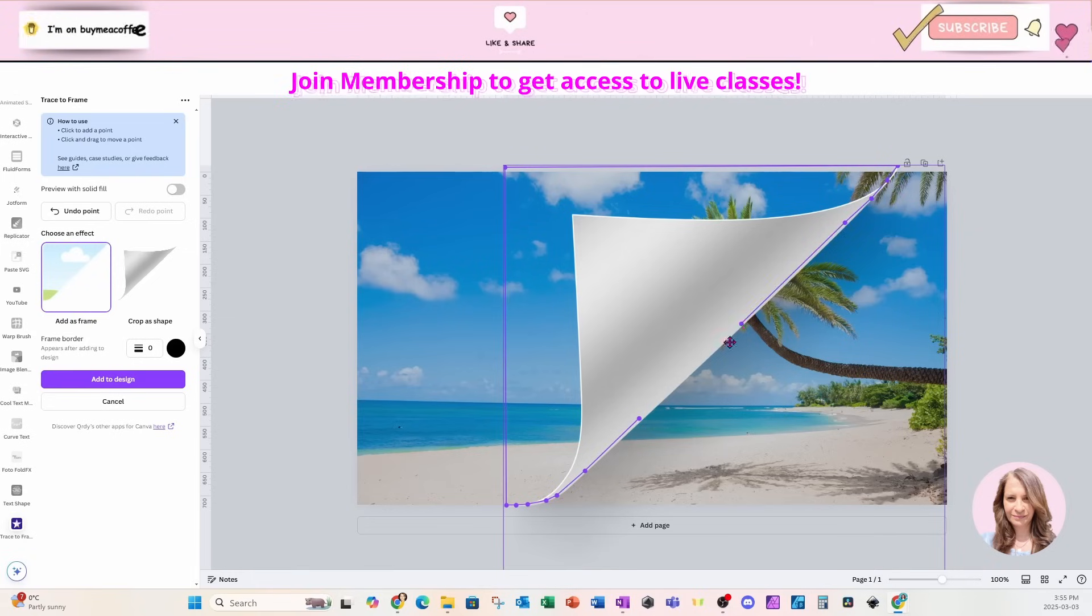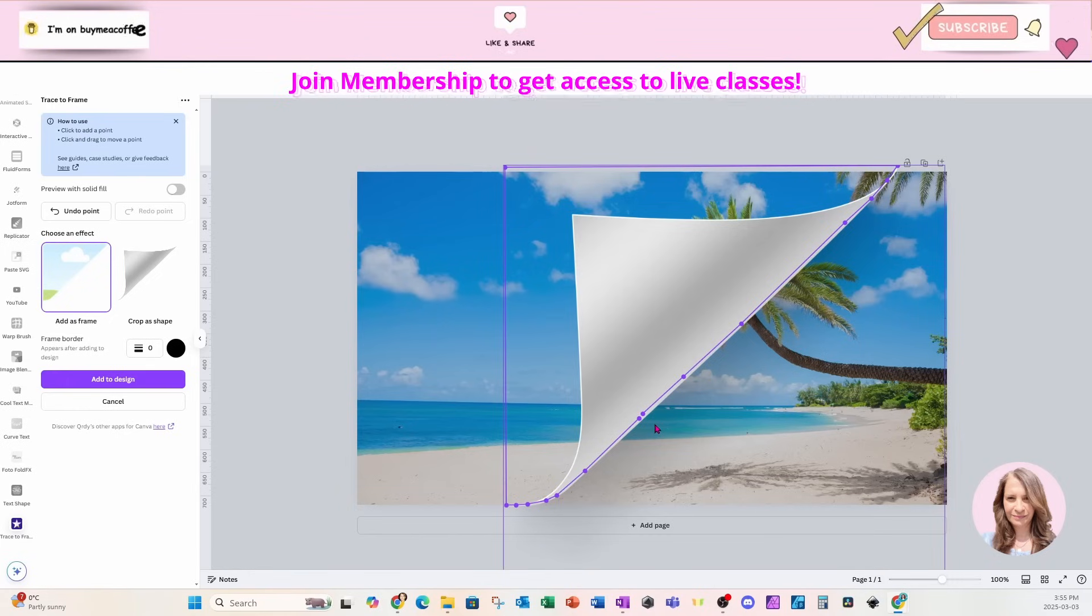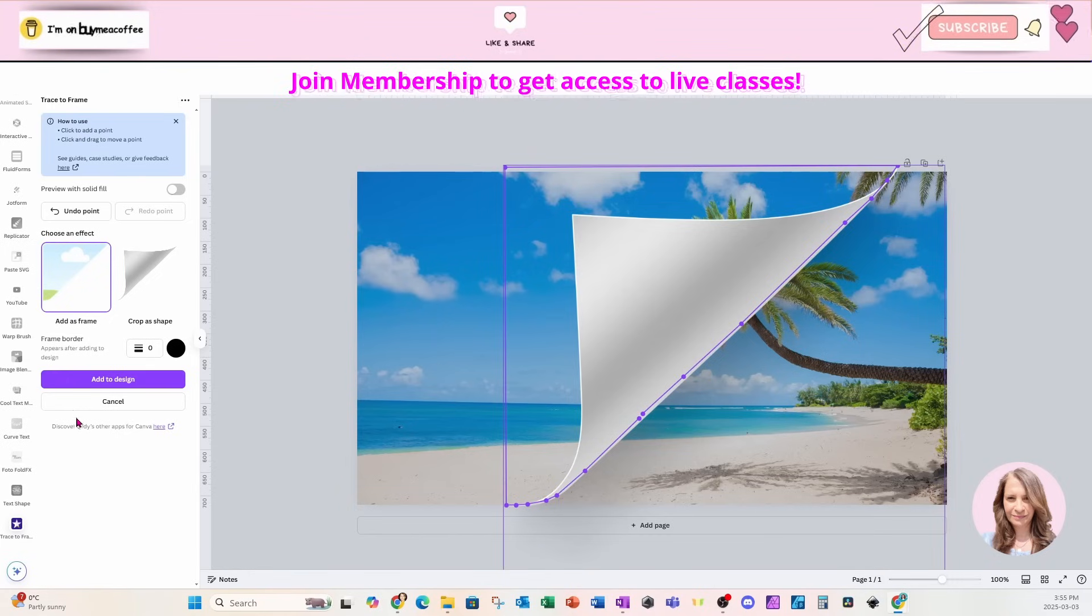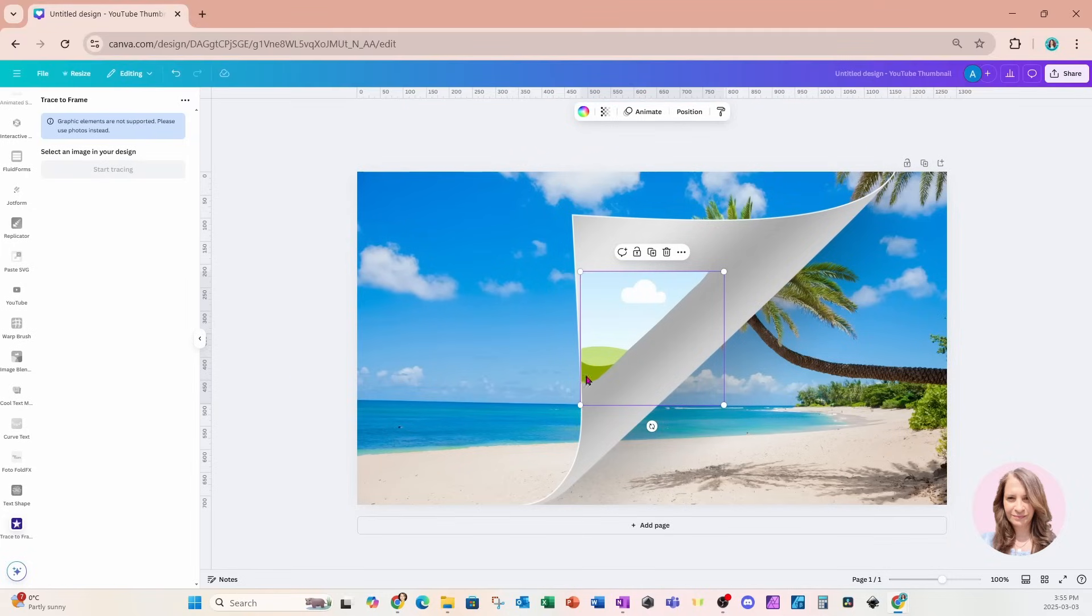I'll just keep going like that. So that's pretty good. I'm pretty happy with that. I'm going to say add to my design and that's going to create and add this frame.